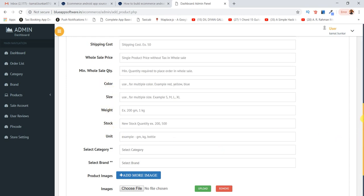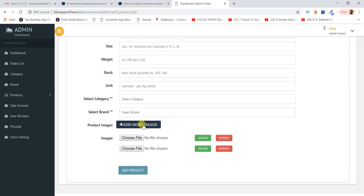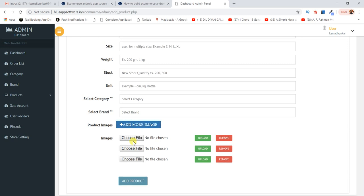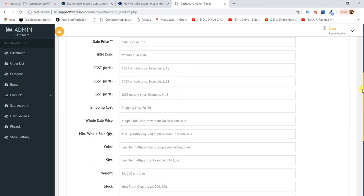You can add color, size, weight, and stock quantity. I've also added a function to create a product gallery, so you can add multiple images one by one to create your product listing.